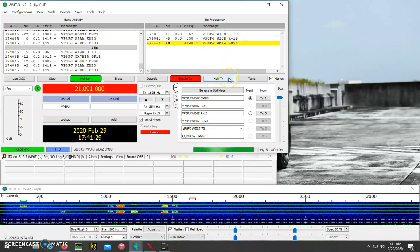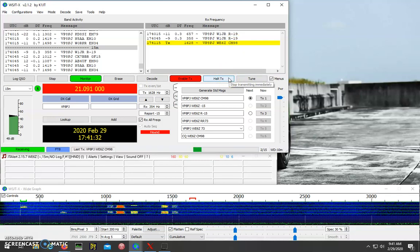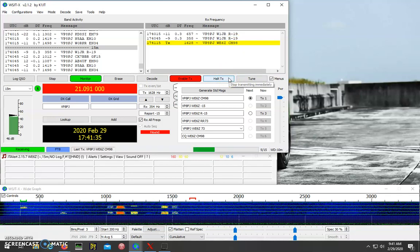And then sometimes this takes 5, 10, 15 minutes, but eventually you should be able to get them in the log.